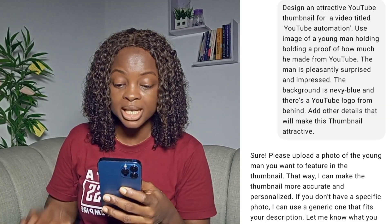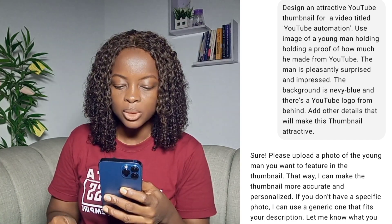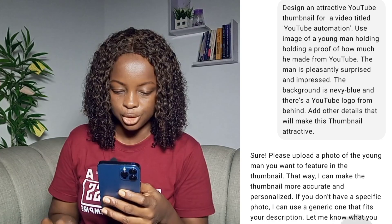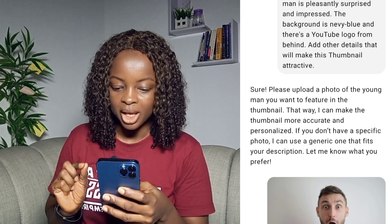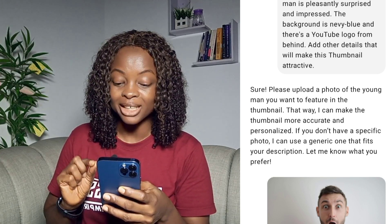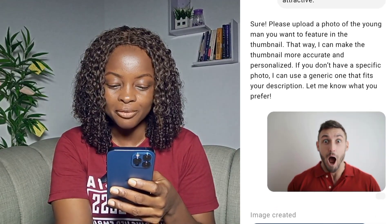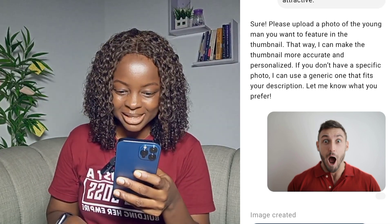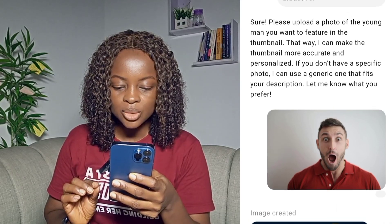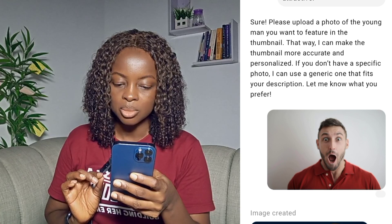Let me give you the prompt to use to design your own thumbnail. This is the prompt I issued to ChatGPT: 'Design an attractive YouTube thumbnail for a video titled YouTube Automation. Use an image of a young man holding proof of how much he made from YouTube. The man is pleasantly surprised and impressed. The background is navy blue and there's a YouTube logo in the background. Add other details that will make this thumbnail attractive.' ChatGPT then said: 'Sure, please upload a photo of the young man you want to feature. If you don't have one, I can use a generic one that fits your description.'